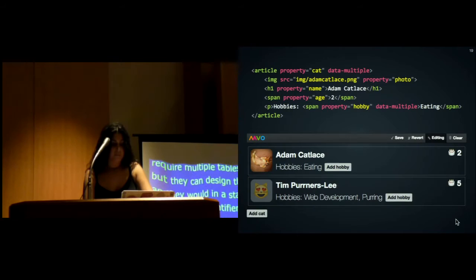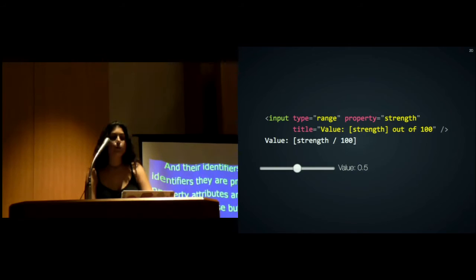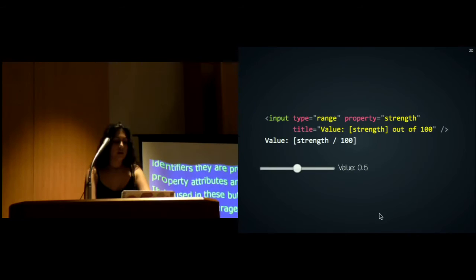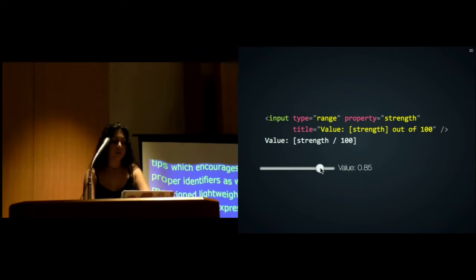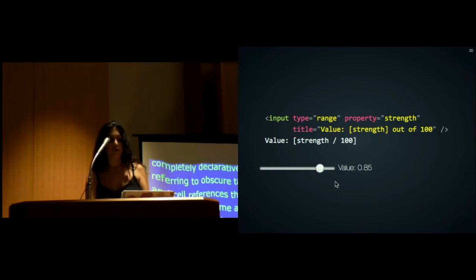I also mentioned lightweight computation. Mavo supports expressions that are completely declarative, just like spreadsheet expressions, except instead of referring to obscure row and cell references, they can refer to properties by name. These expressions can be used anywhere, including in attributes. You can see that as I move this slider, the title is updating as well. As a side note, my slides are HTML, so this is actually Mavo running in it, so this doubles as a live demo.